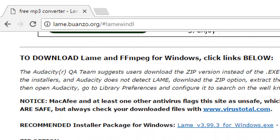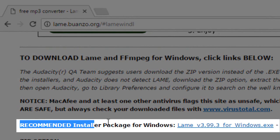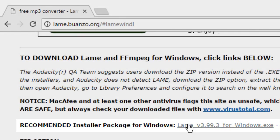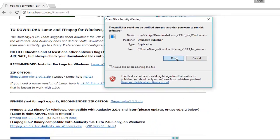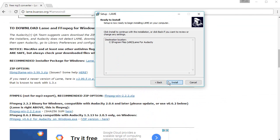And then you want to simply click on this link here, the recommended installer package for Windows. So click on this and then run it and then go through the motions.